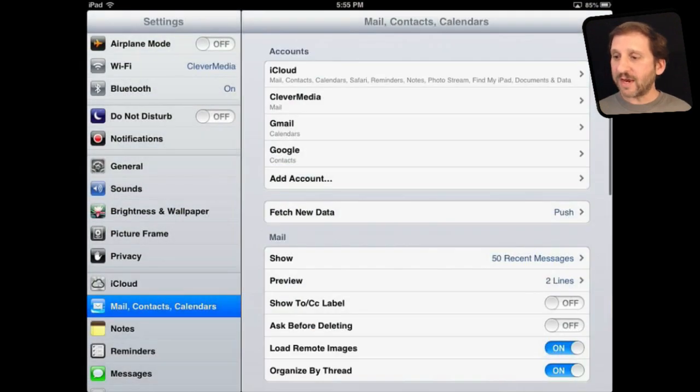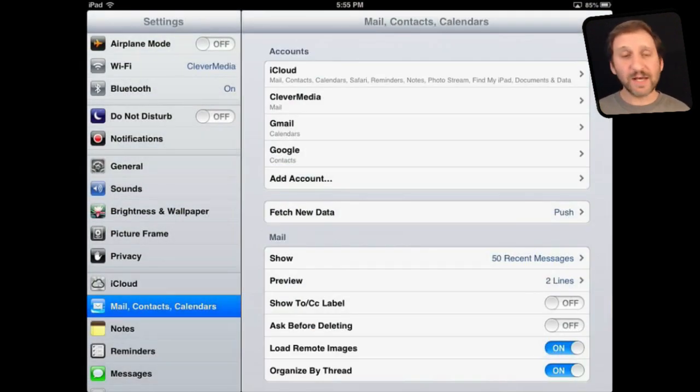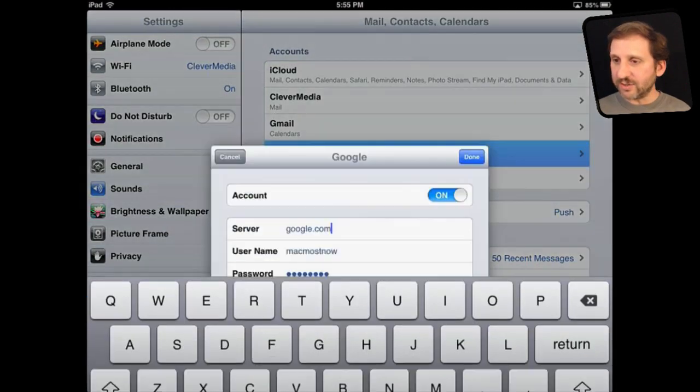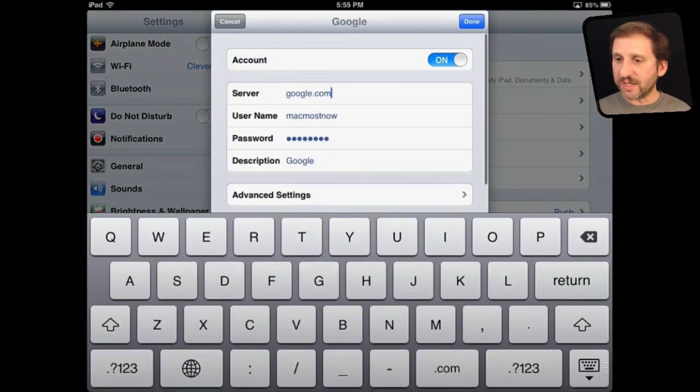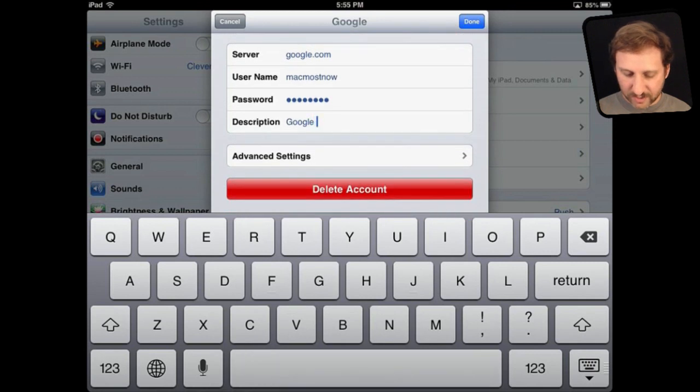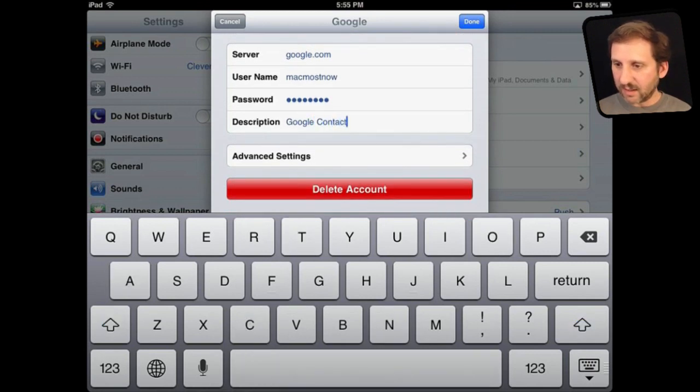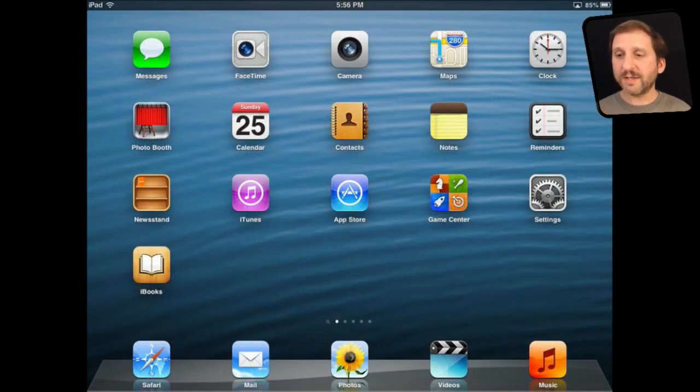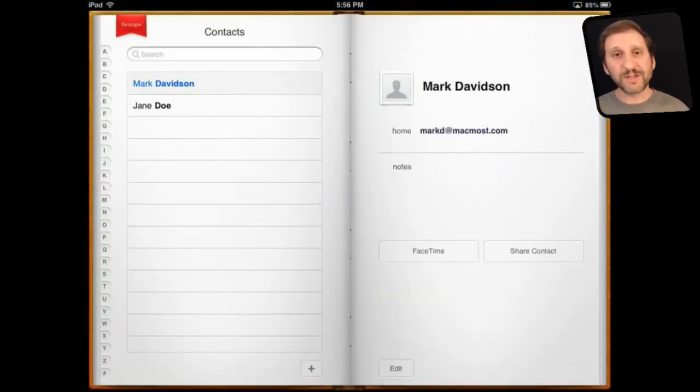So now that I've got that you can see it added and it is just a contacts account. It even says so right there under Google. I can make things a little easier by changing the name of this account. Let's change the description to Google Contacts and hit Done. Now when I go into my Contacts app I'll see the contacts appear there.